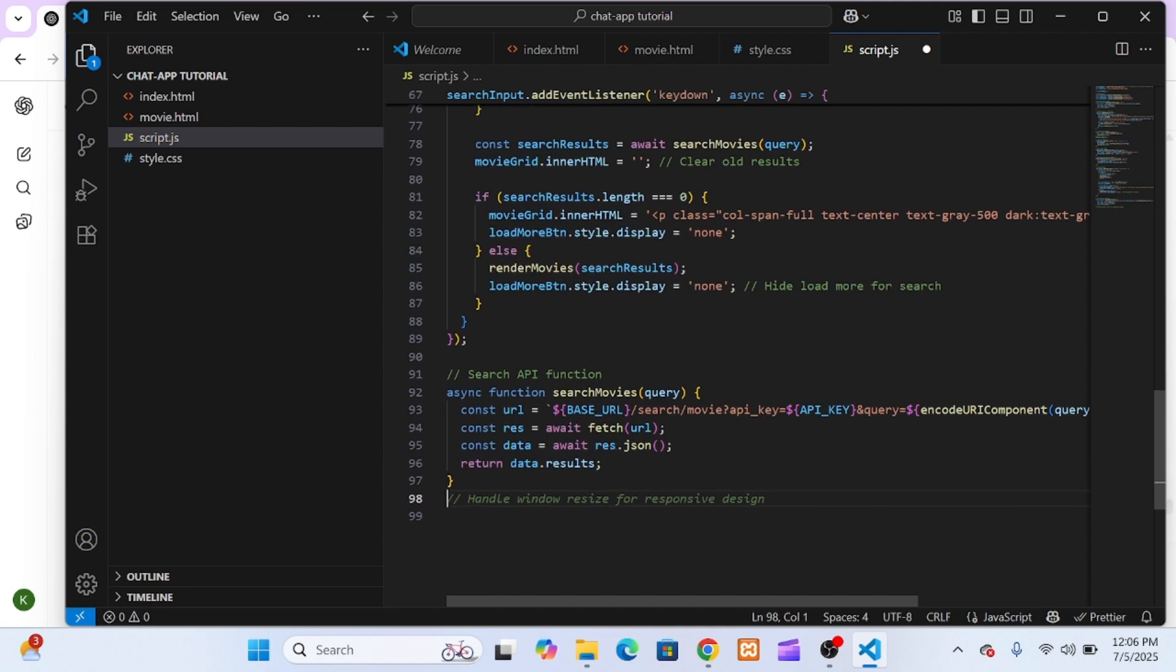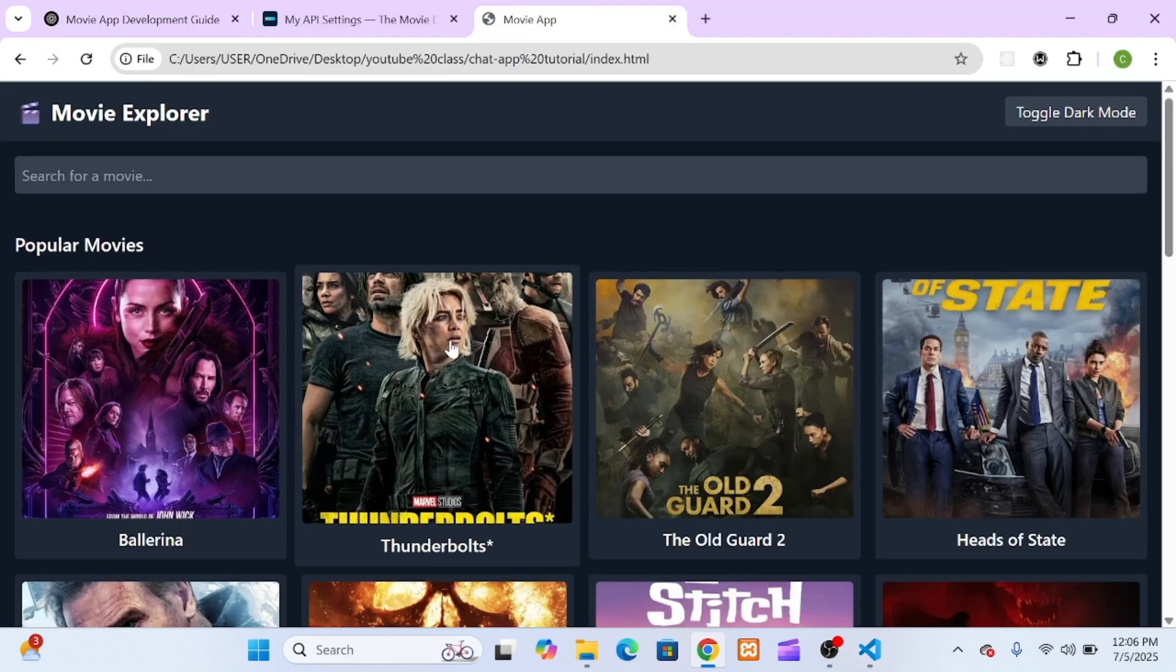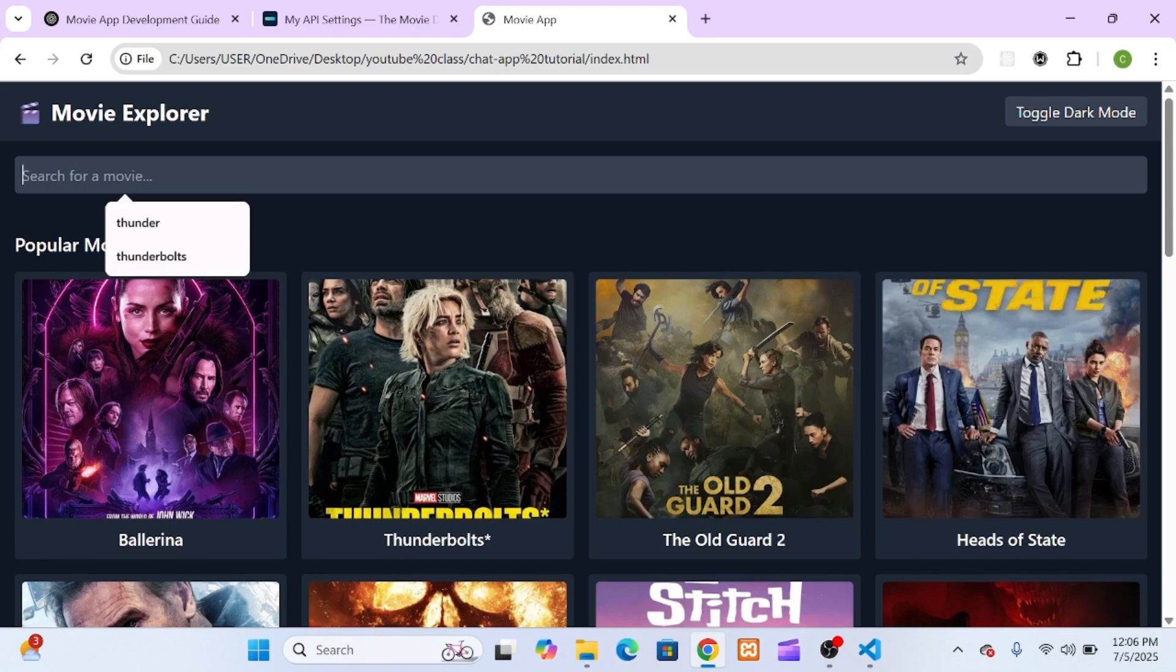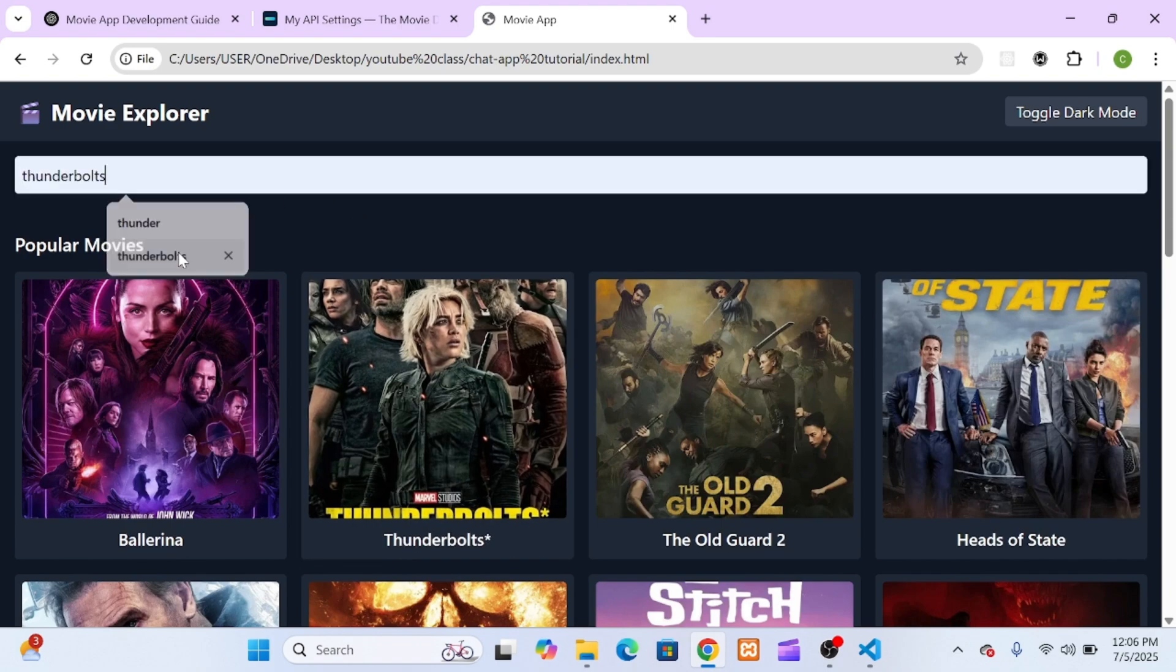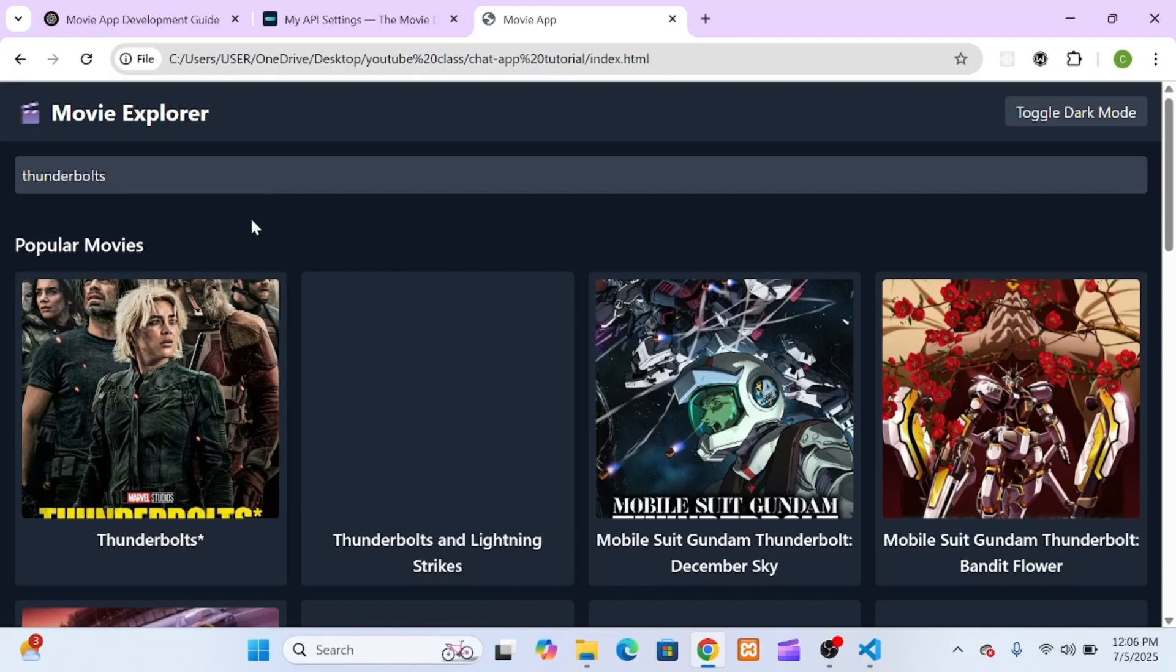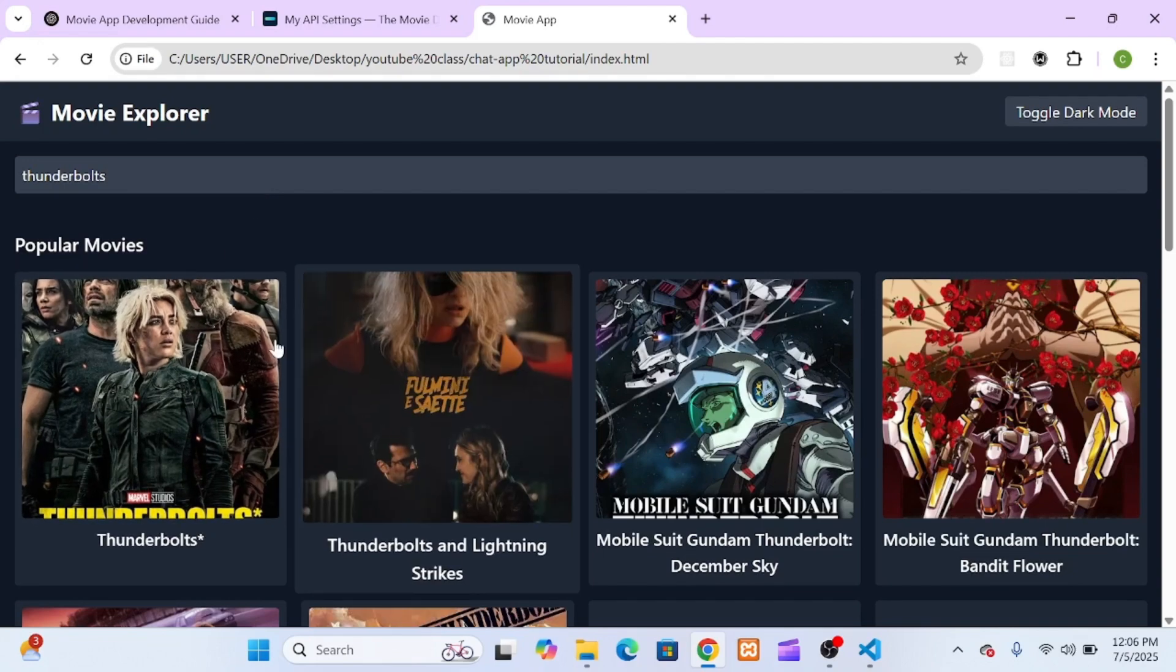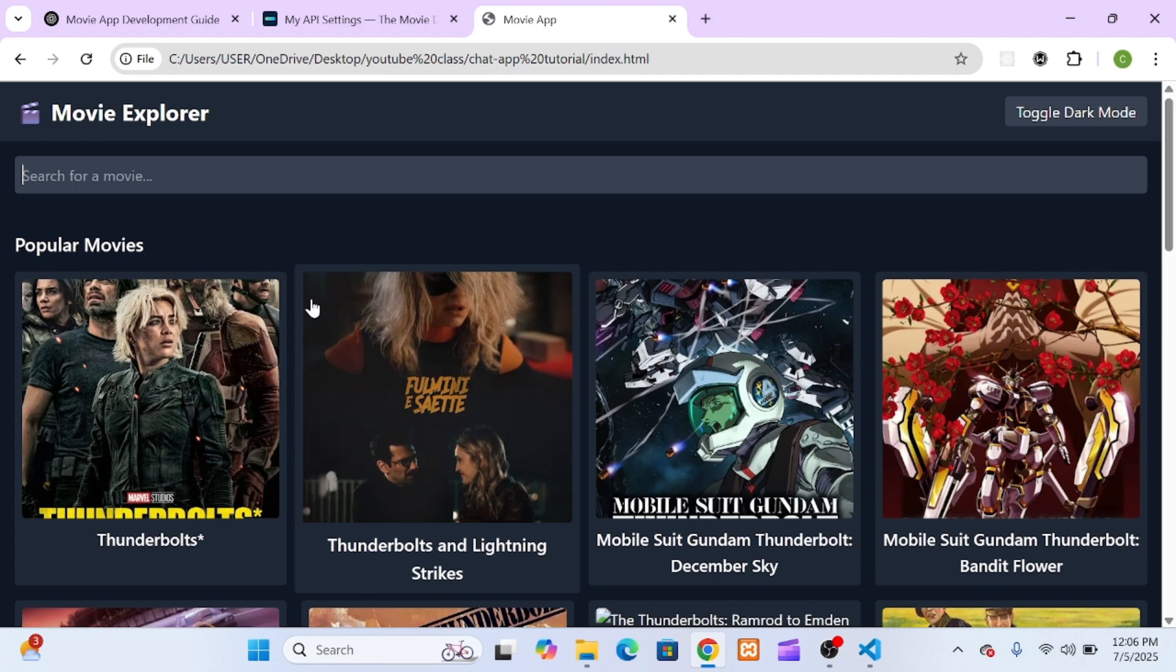That way, whether it's trending movies or search results, the layout always looks uniform. Just like that, search was working beautifully, and I didn't write this from scratch. I used ChatGPT to help guide every step, from the HTML to the JavaScript.